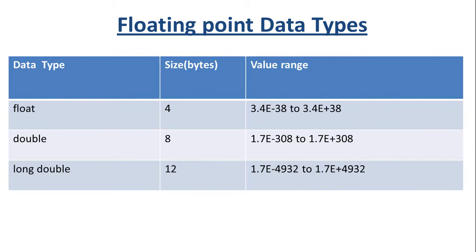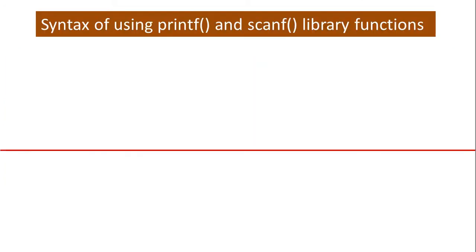Along the course we will be using all these data types. Now I am going to tell you about the syntax of using printf and scanf library functions. First I should tell you syntax means the rule of writing a statement. That means it's a sort of formula.